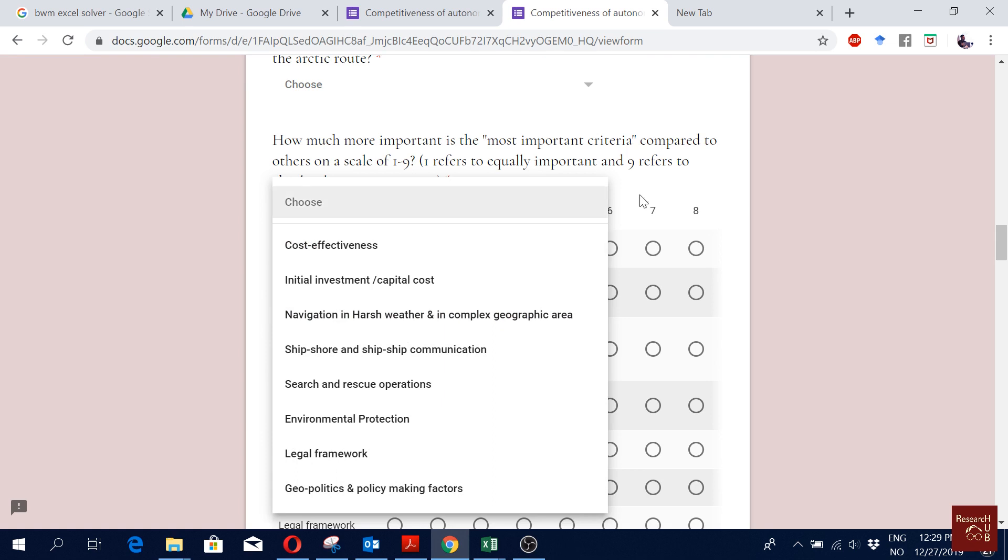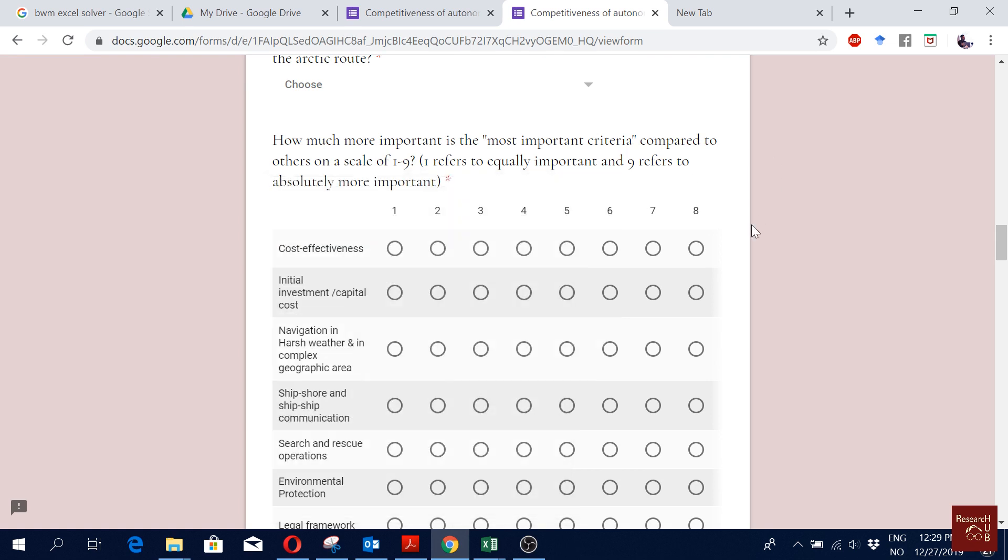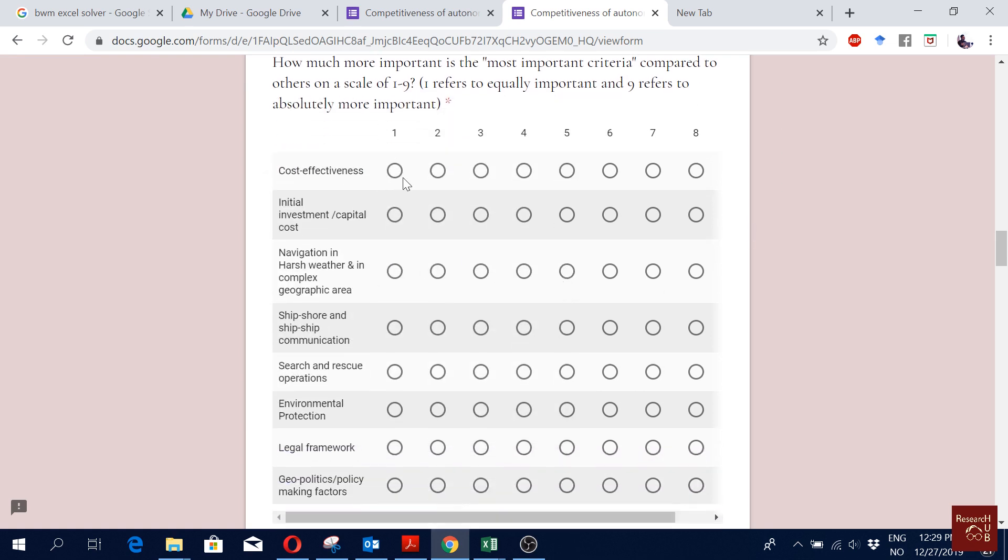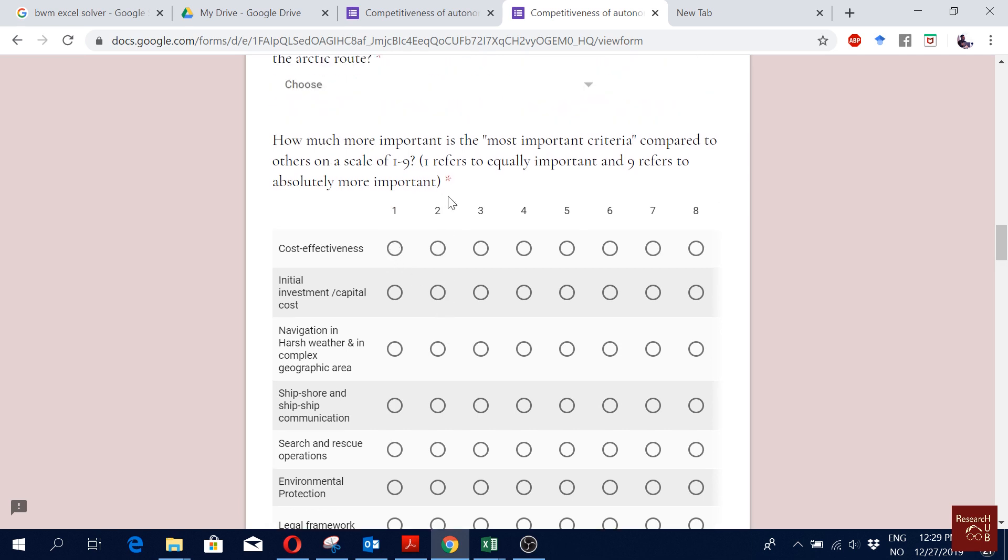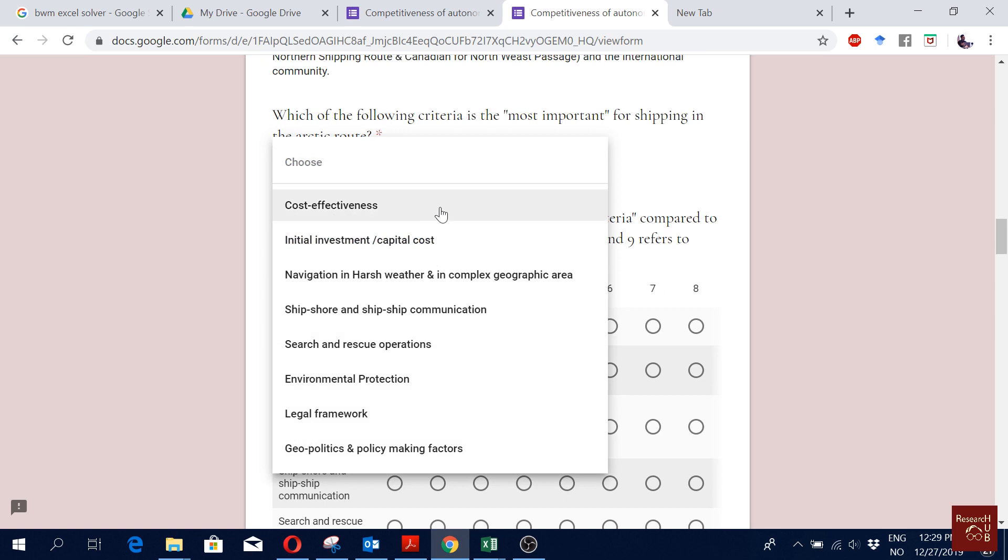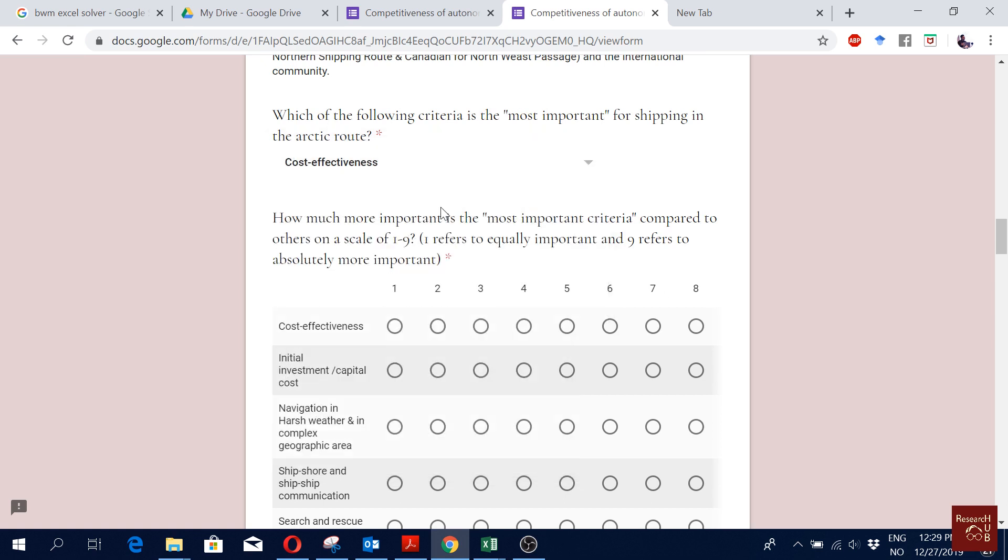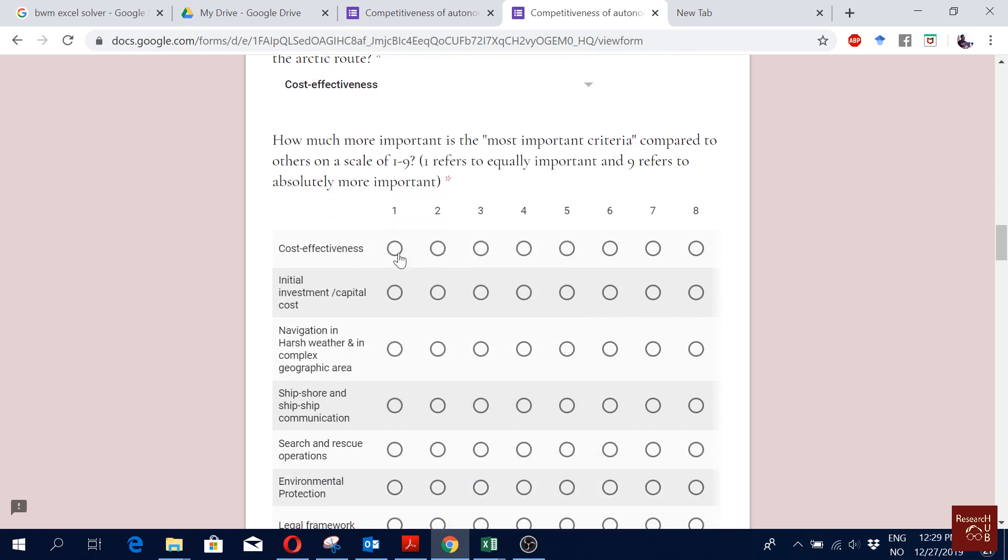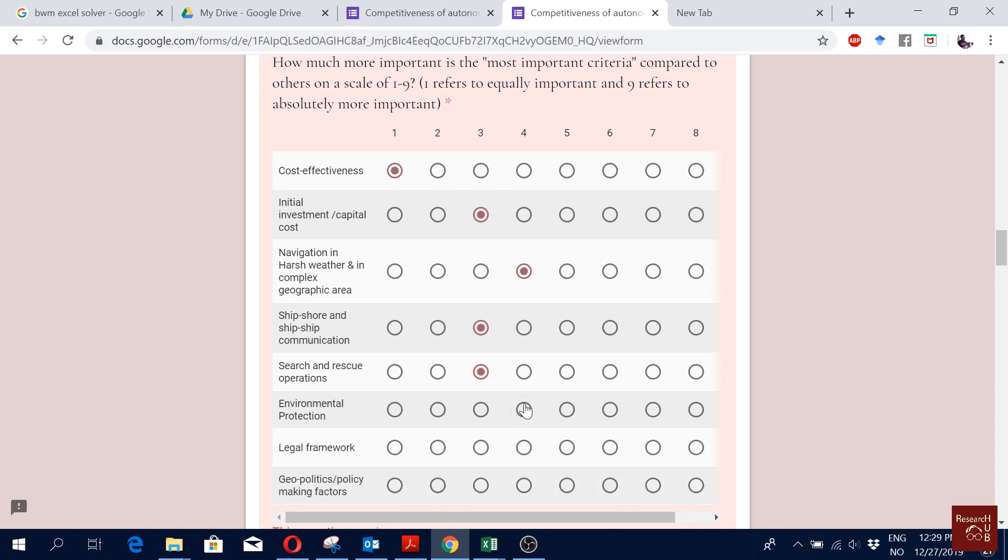So they select one of them and then you compare the best one with others. How much importance is it compared to other criteria? For instance, if I choose cost effectiveness as the best one, then first of all it will be one because it is the same, so it should be one, and then others can be more or less.